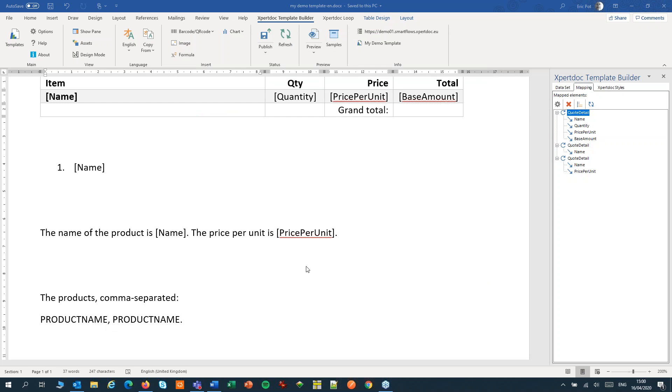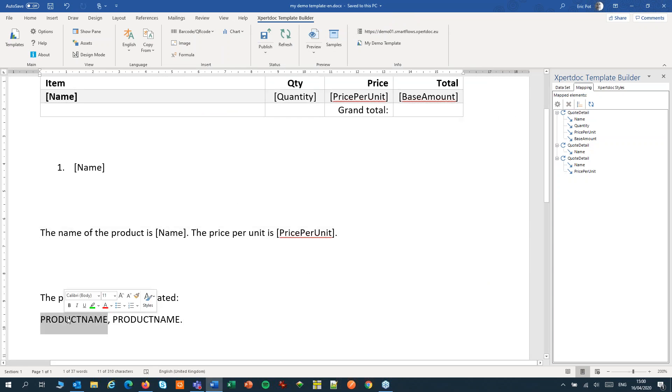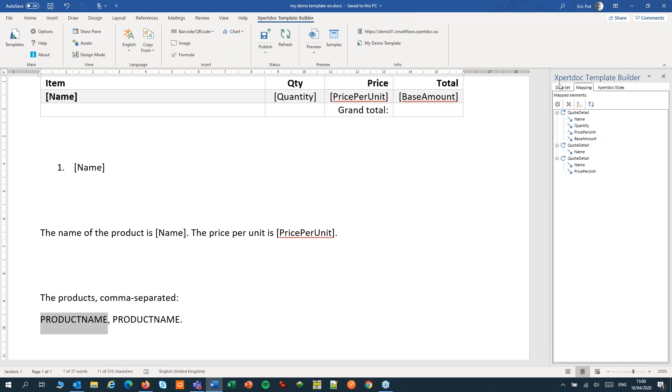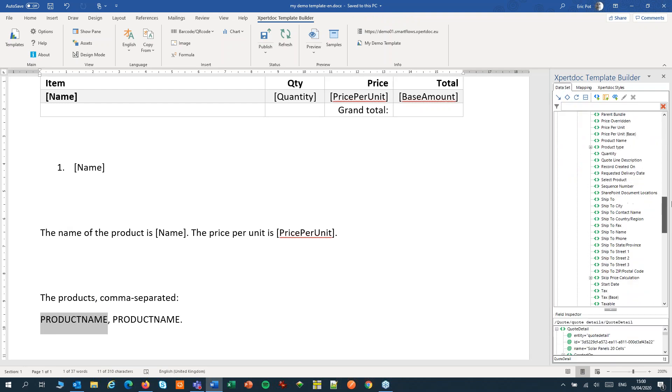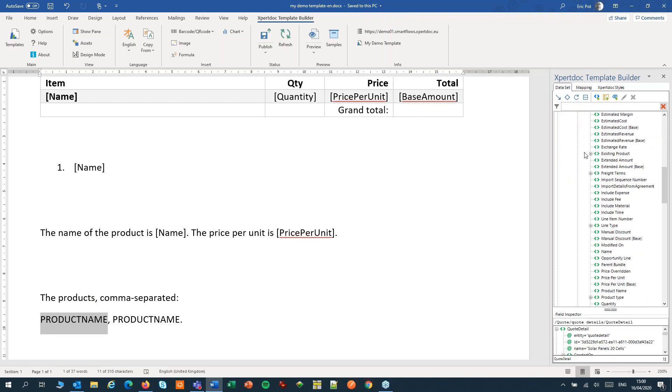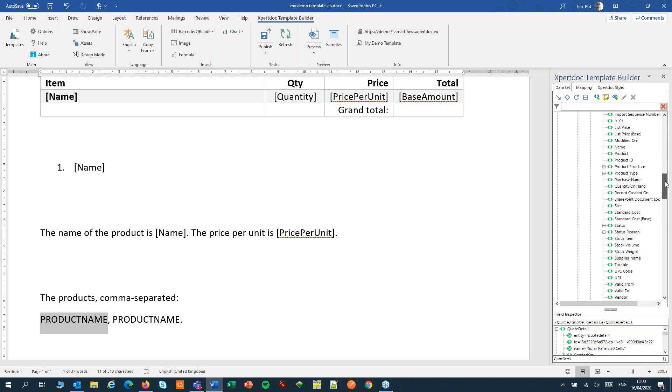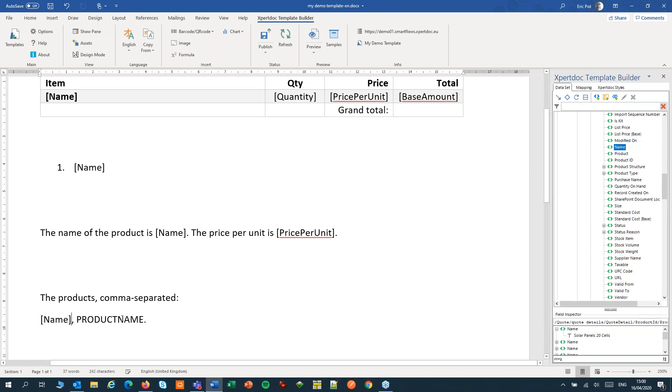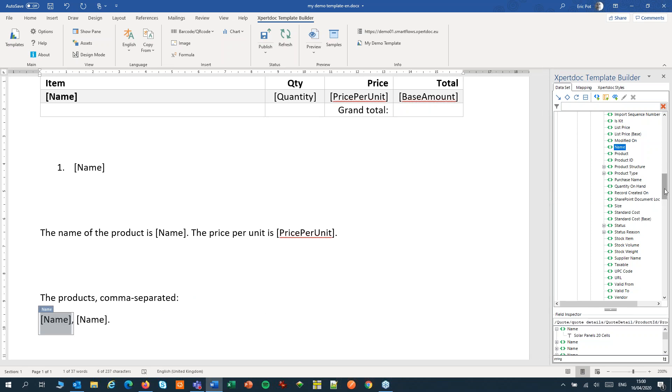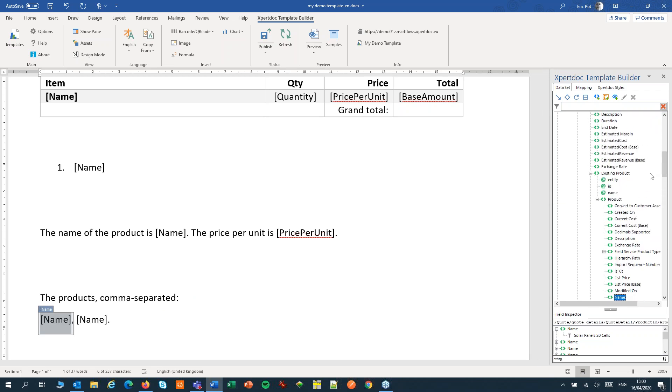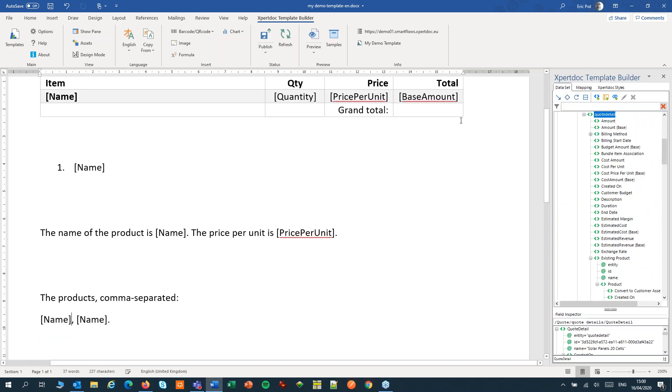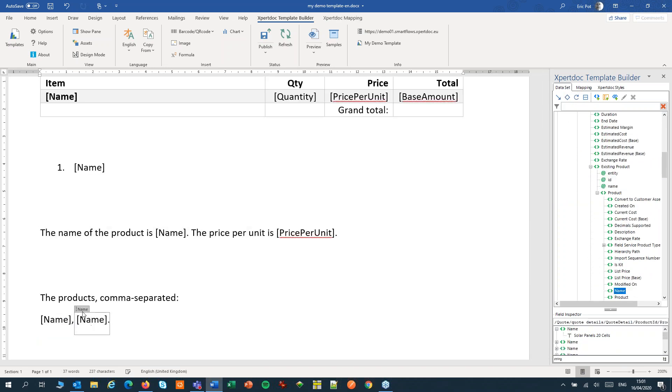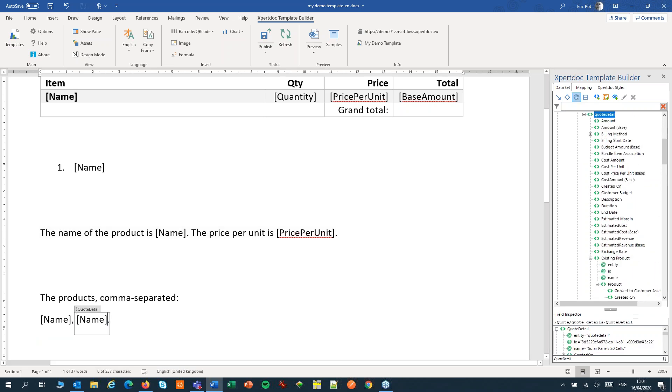First let's map our products. From the data set I will pick the product name and again. Then I will loop over both fields. First I select the fields, I select the repeating item and add the loop. I'm going to do that for the other field too and add the loop.